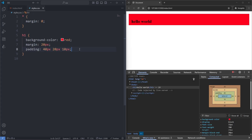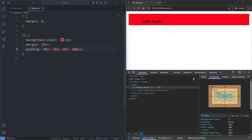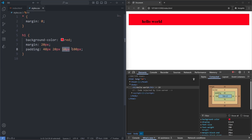And finally, if I give our padding property a fourth value of 100 pixels and save, now our values are being represented clockwise. The first value is top, the second is right, the third is bottom, and the fourth is left — just like a clock.